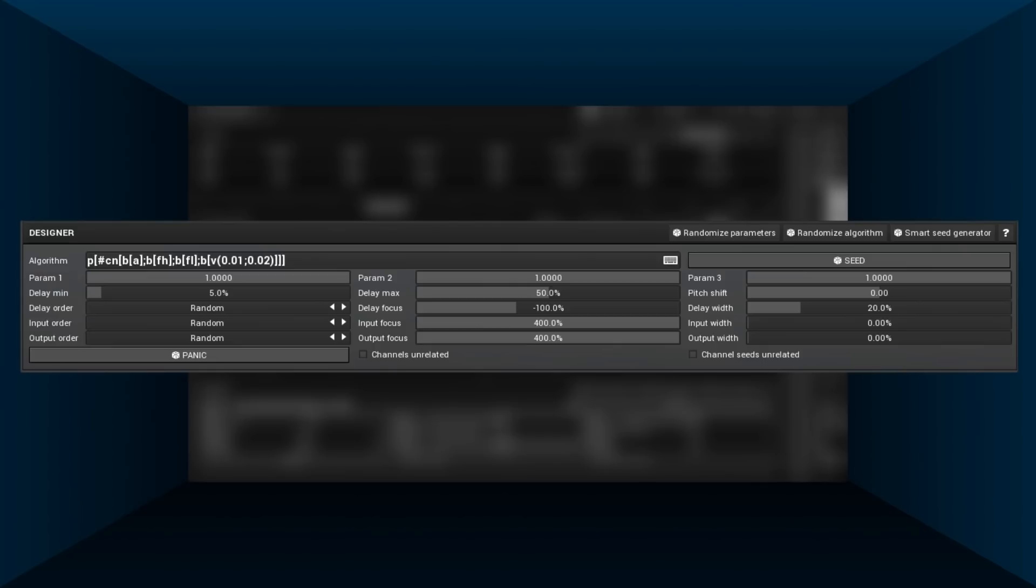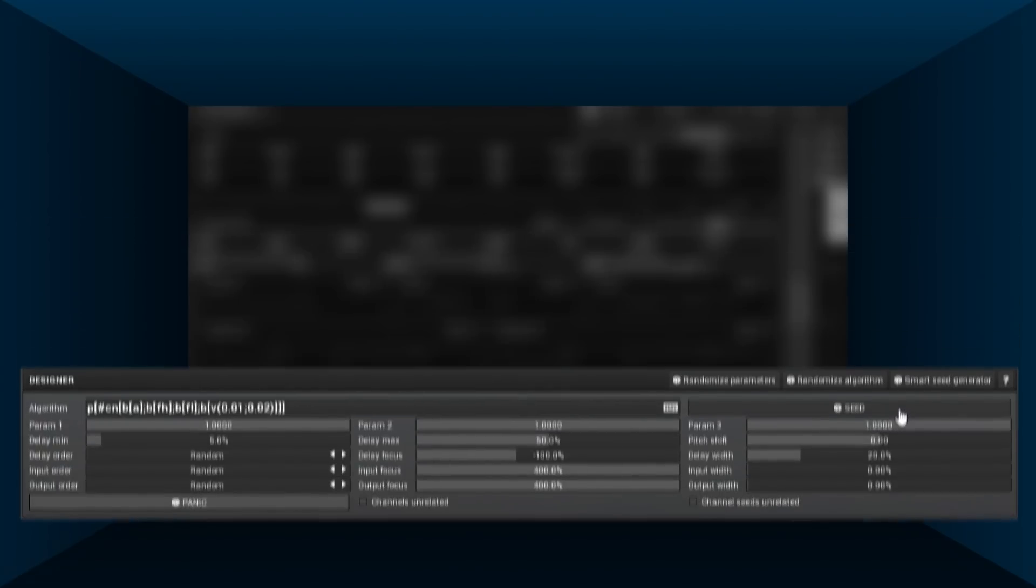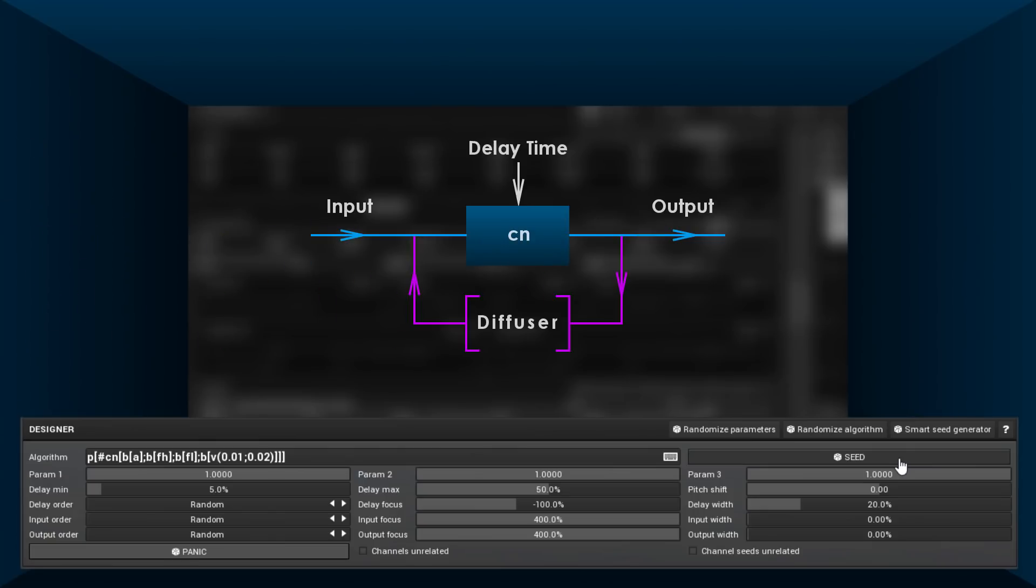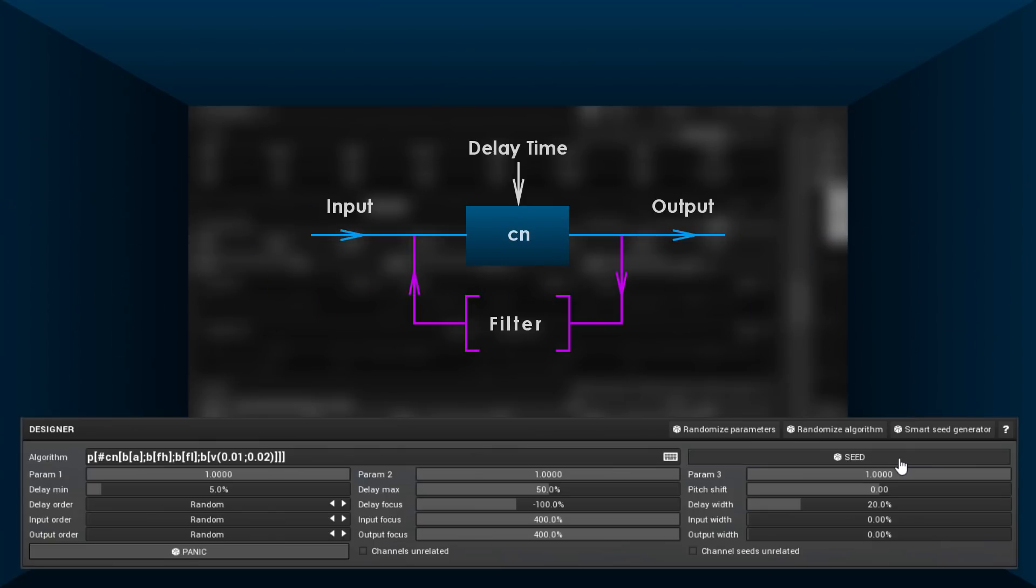It's still our trivial reverb made from parallel comb filters, but each of the combs is potentially very different. In the feedback paths, one may have a diffuser, another a dampening filter, another a vibrato, another may have all of these, or nothing at all.